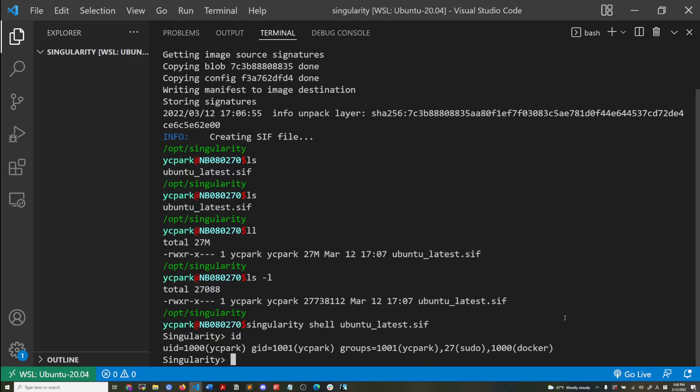And if I do ID, you see, unlike Docker, we're using the same image from Docker hub using Docker and Singularity, but when I logged into the container that was deployed from Docker image using my YCPark account, once I logged in, it still appeared as though I'm logging into the container as the root user.